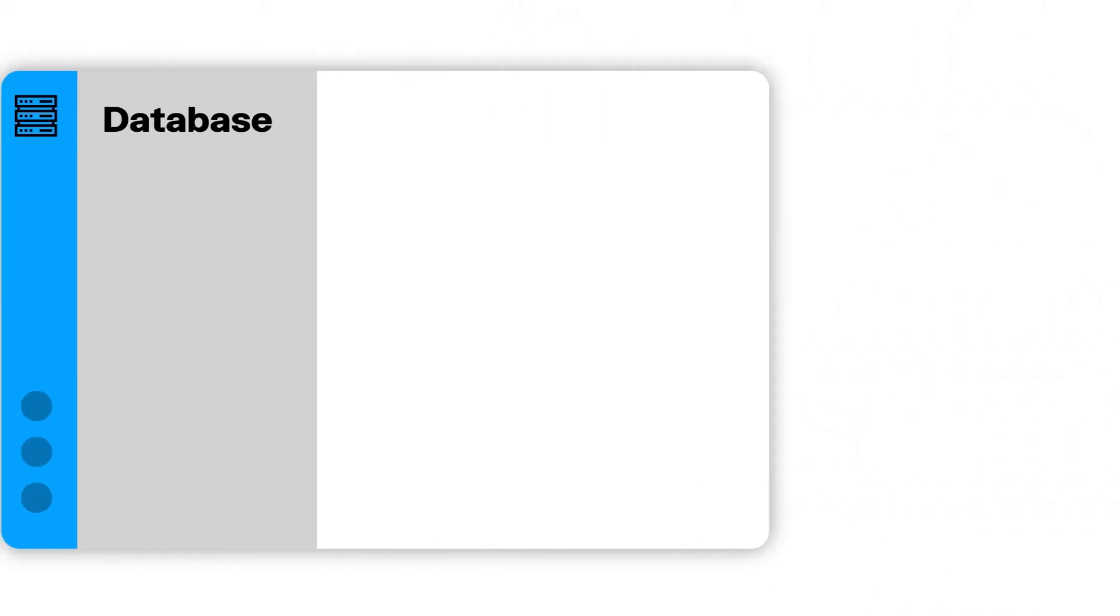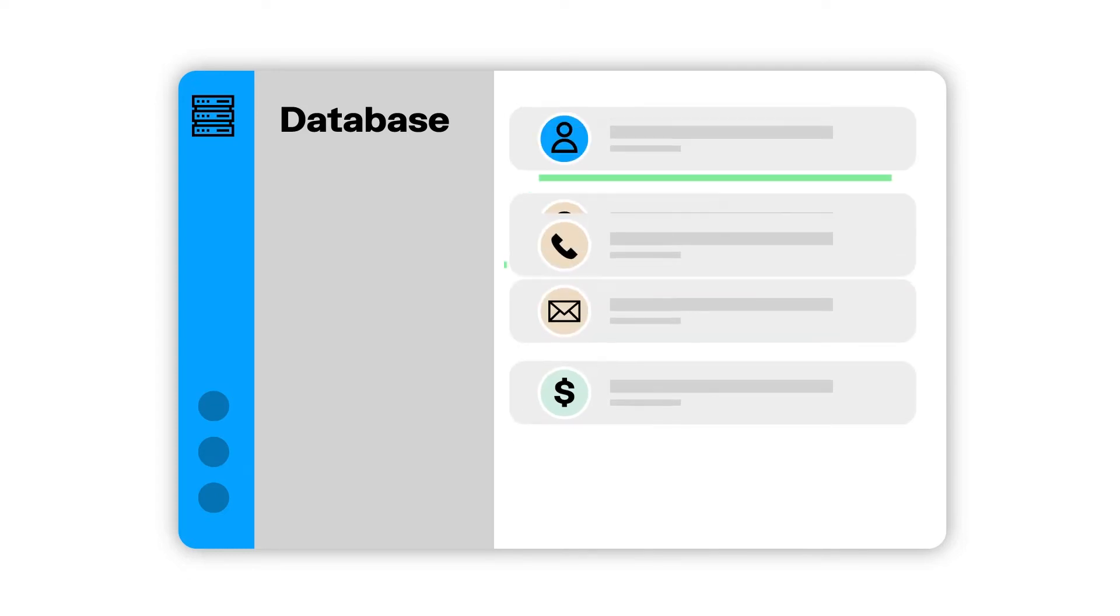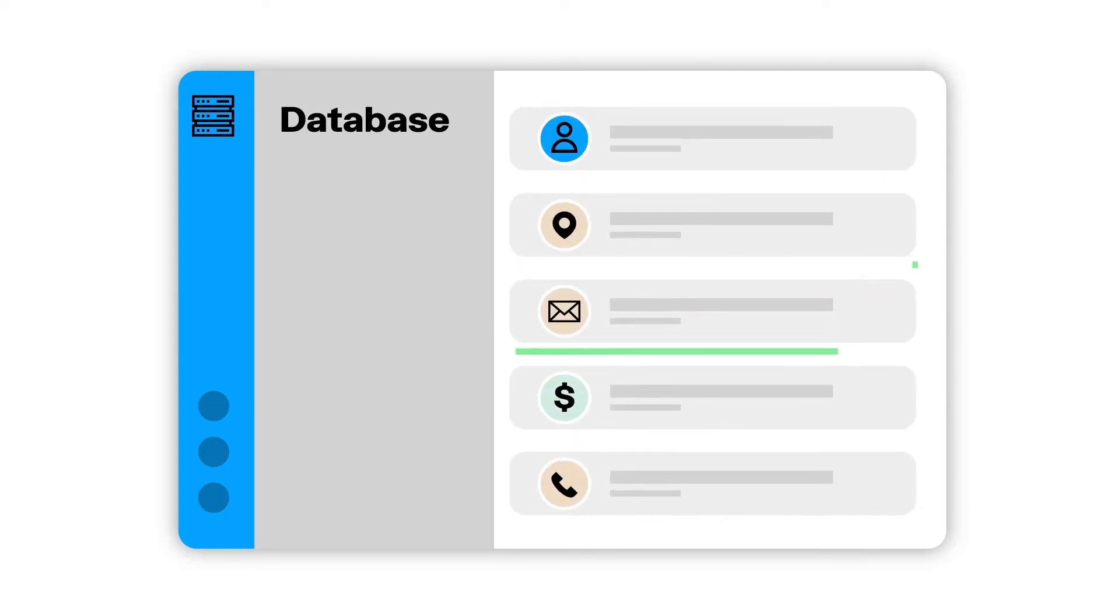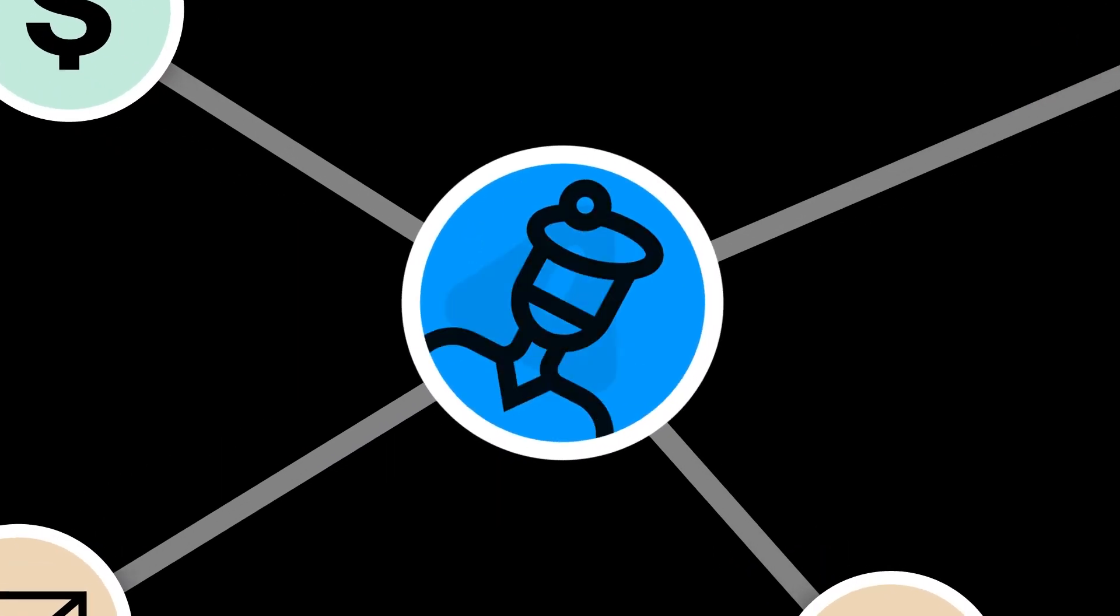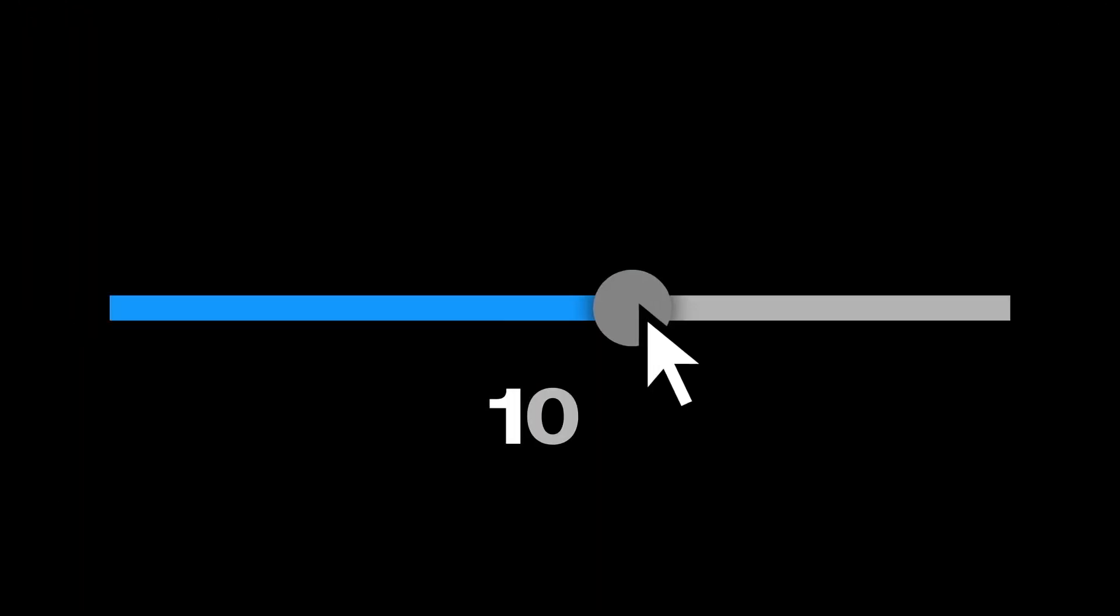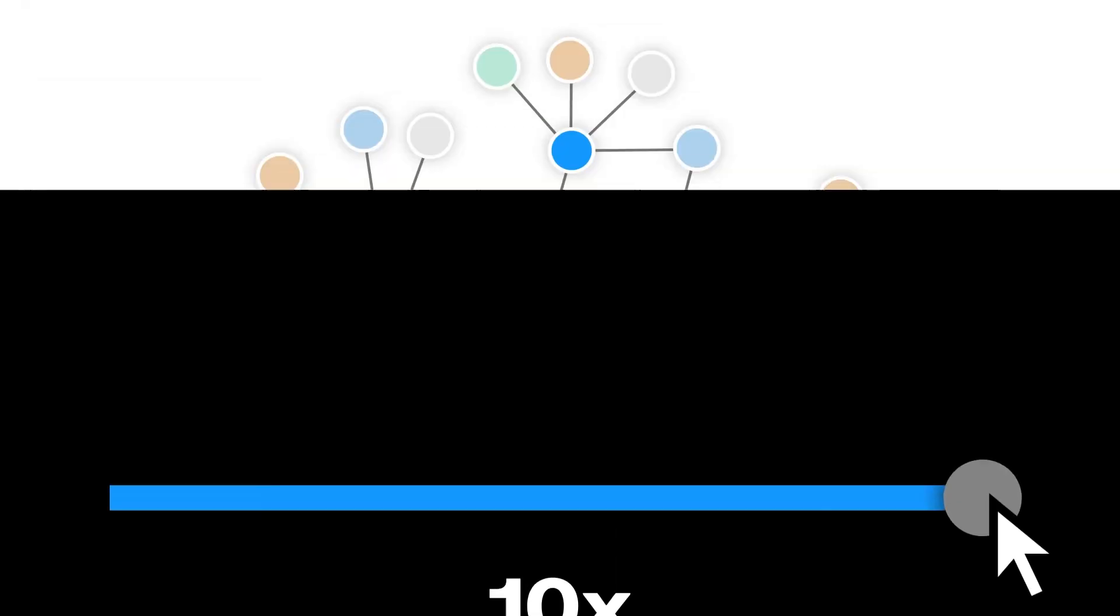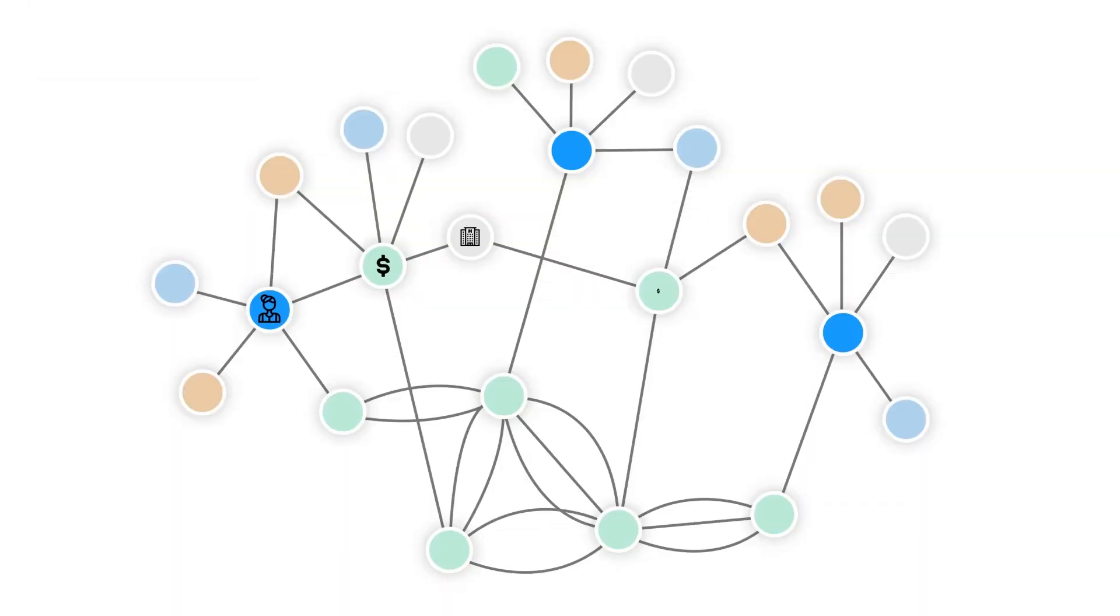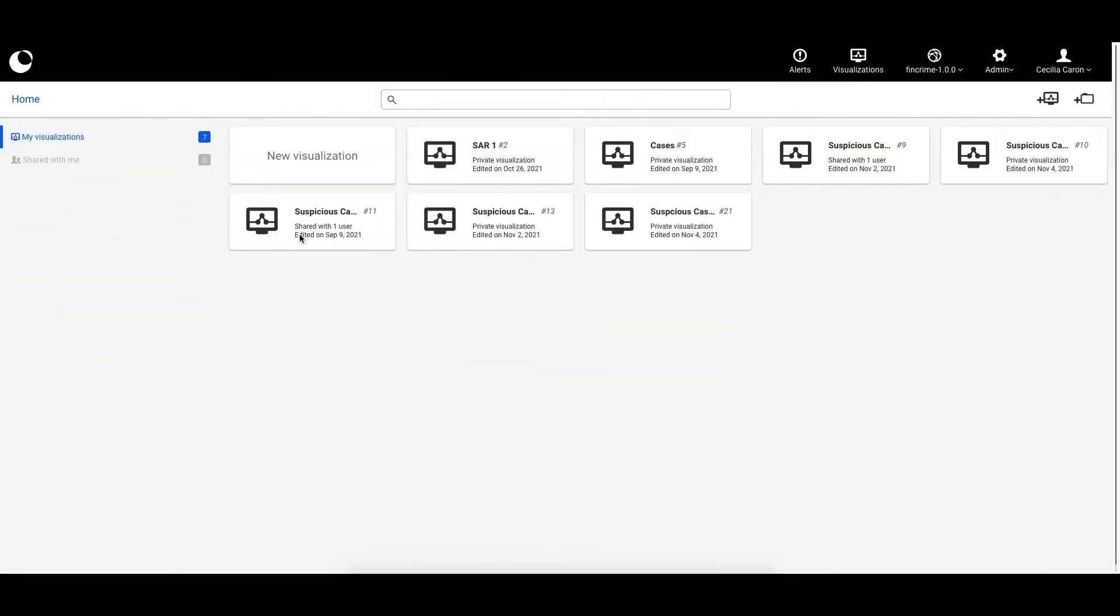We will explore a database containing dummy client data, including people, addresses, emails, loans, and phone numbers. And we will see how Linkurious Enterprise makes it intuitive to explore complex data to uncover relevant information, accelerate your investigations by up to 10 times, and expose even the most complex schemes. So let's get started.